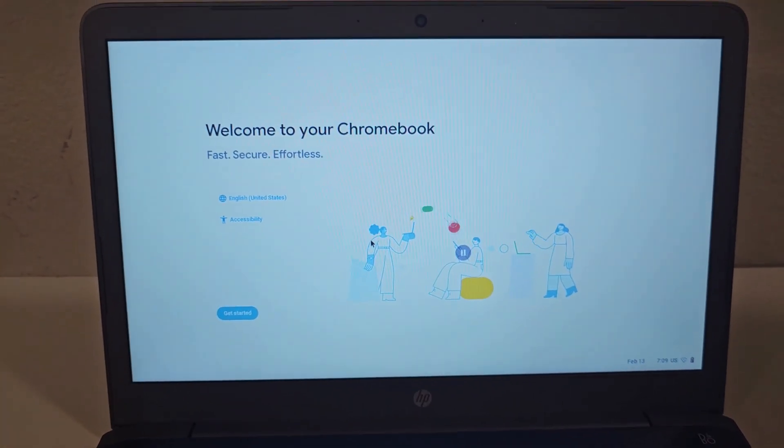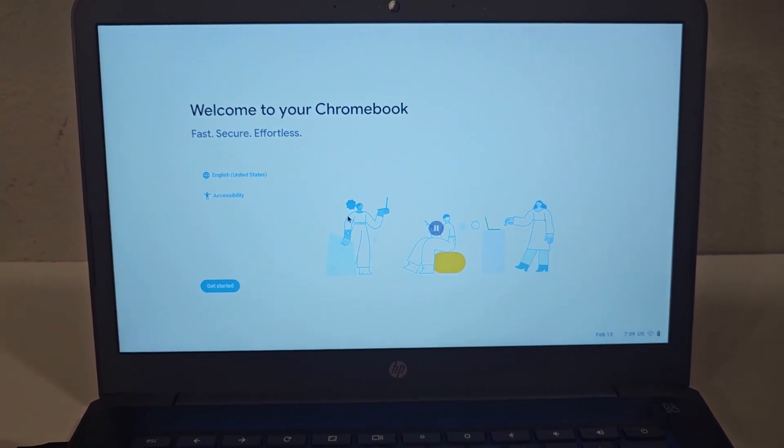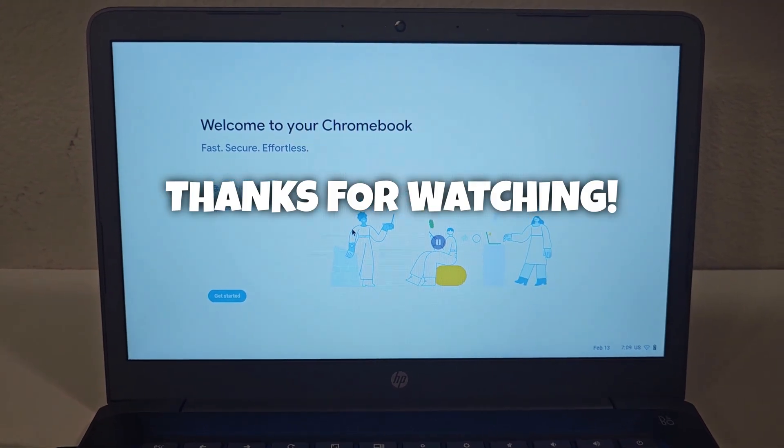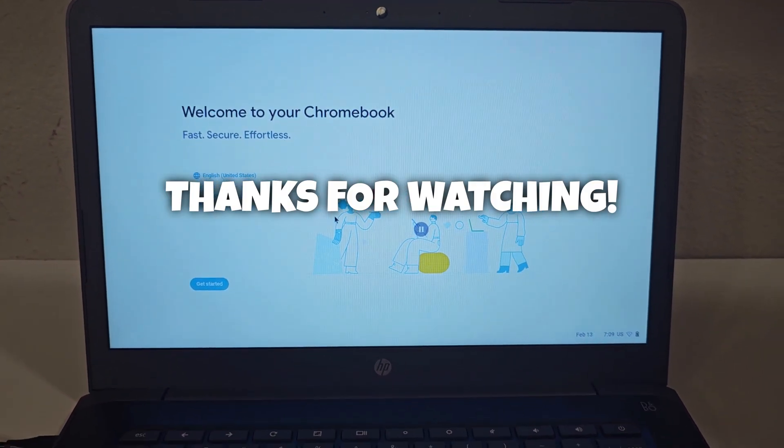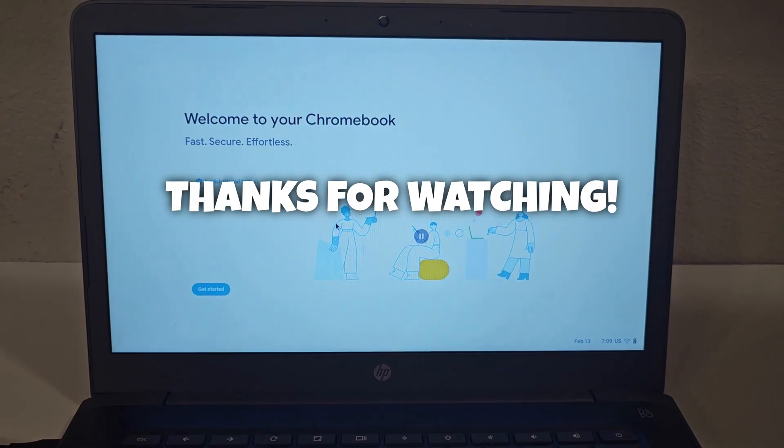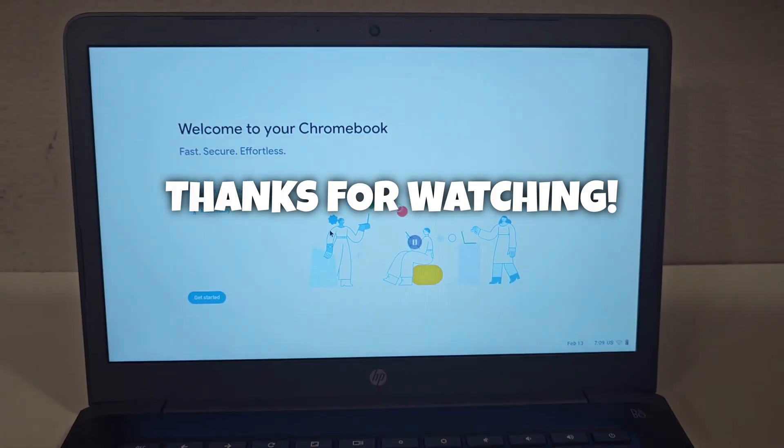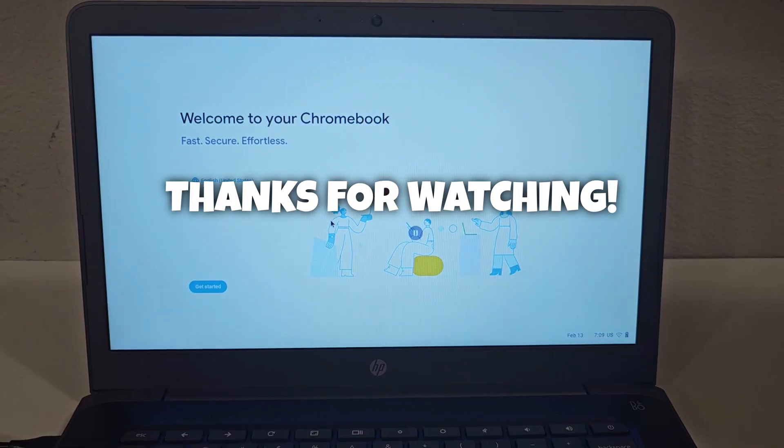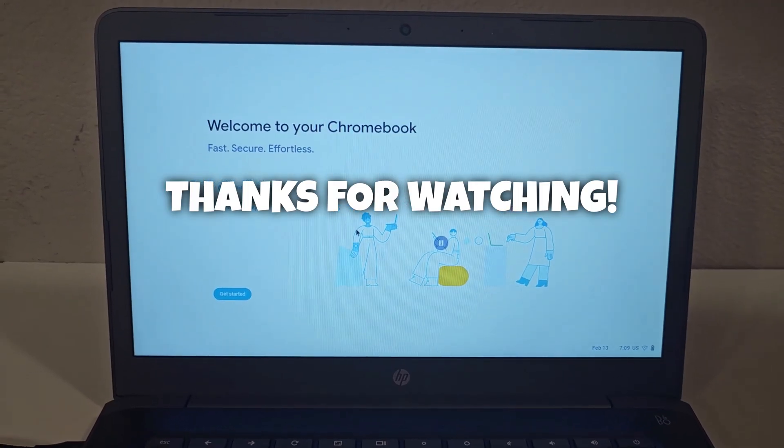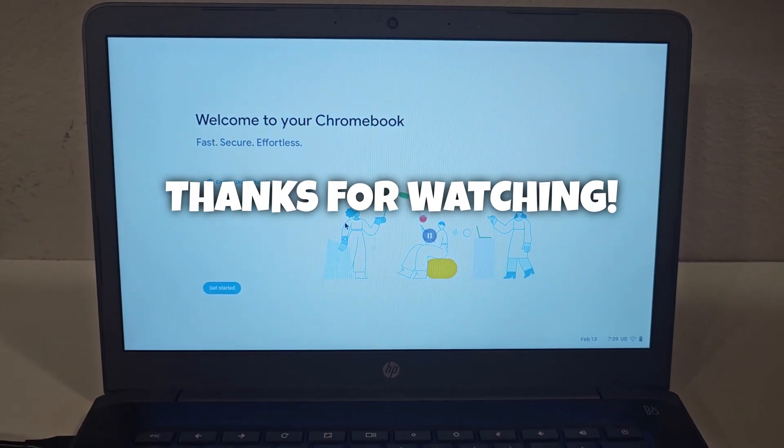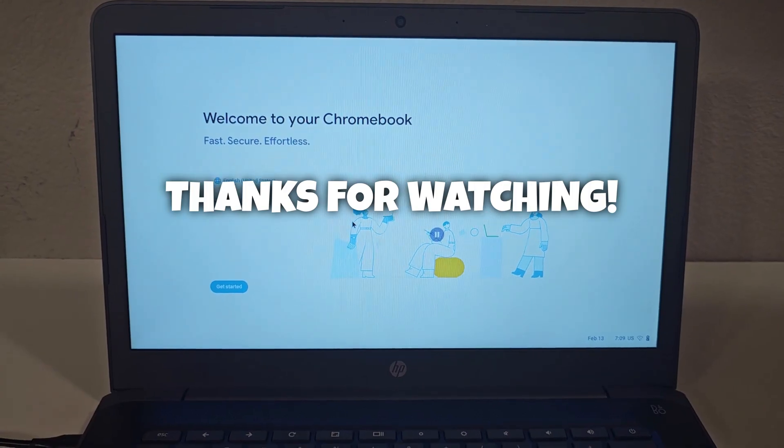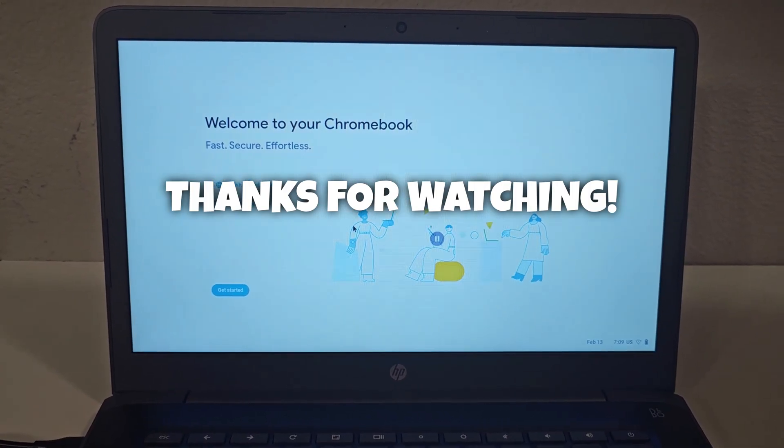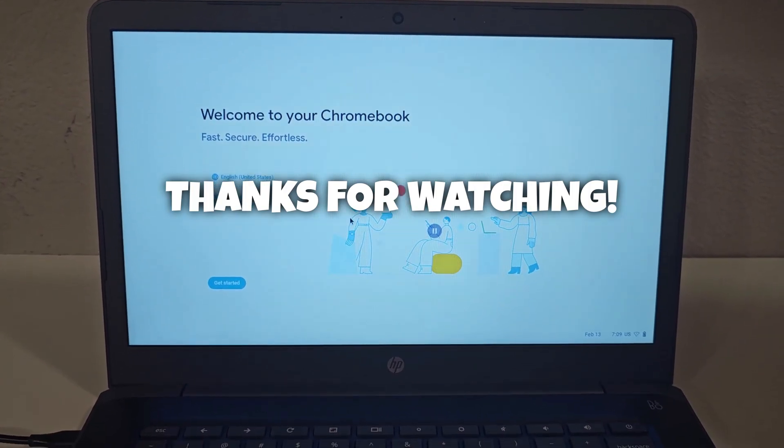So that's it for this video. Thank you for watching. If you enjoyed the video, kindly hit the like button. If you have any questions, you could drop them in the comments. And if you are not subscribed, kindly hit the subscribe. Thank you for watching, and I will see you in my next video.